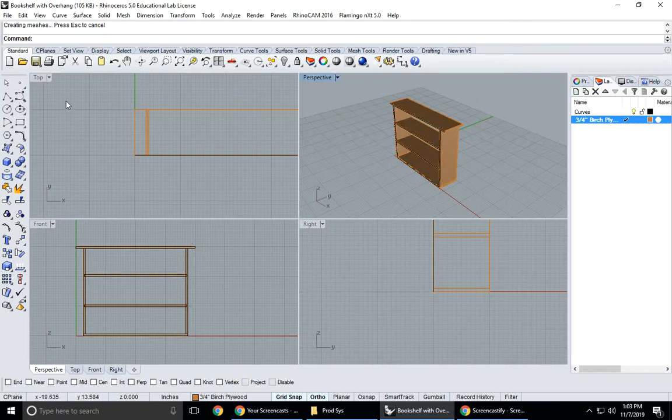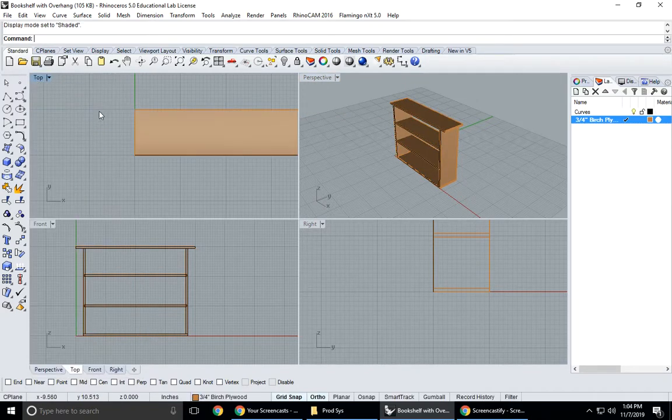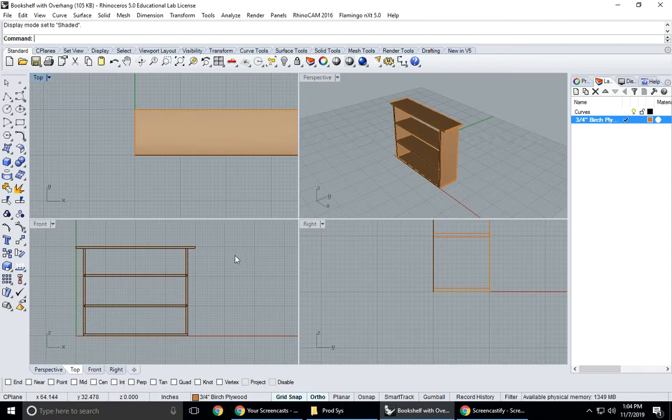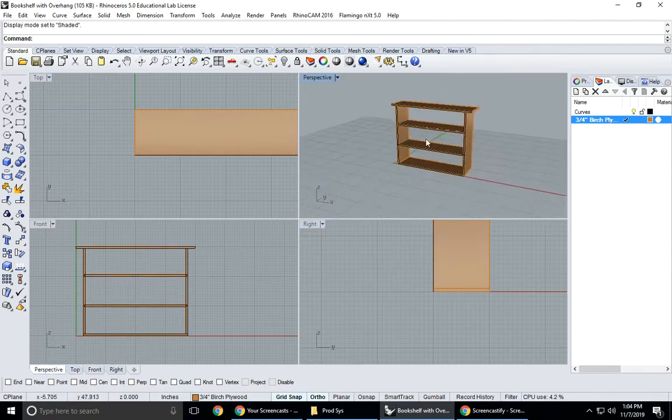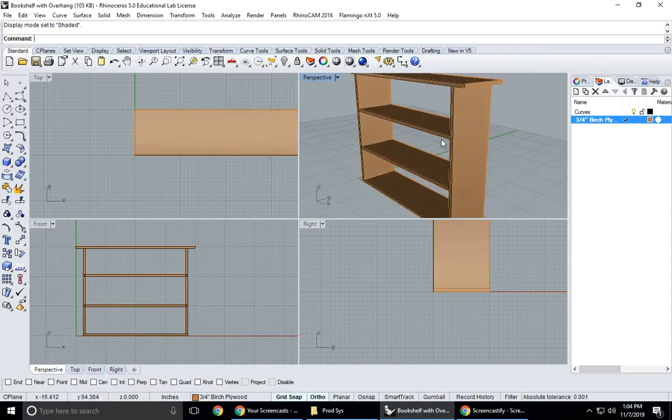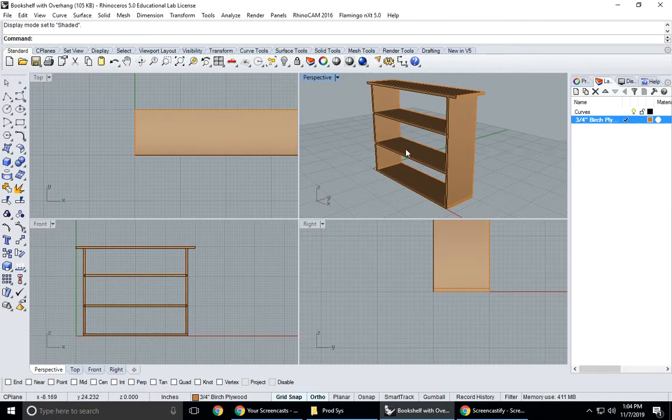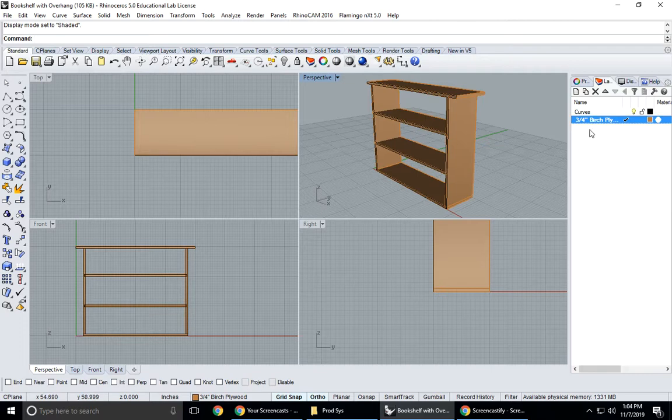If you right click you can go to shaded display and you could also just right click which is a repeat command and it changes these to shaded just by right clicking. So here's my shelf with my nice overhang.